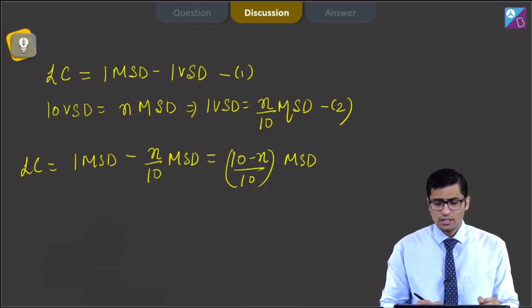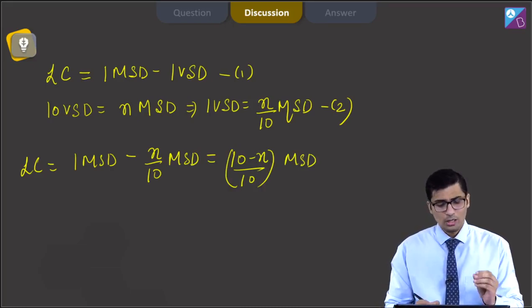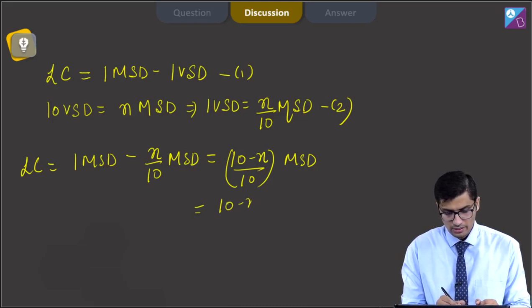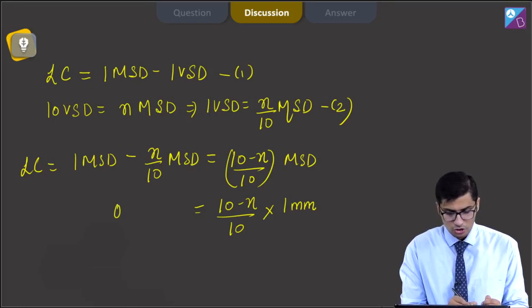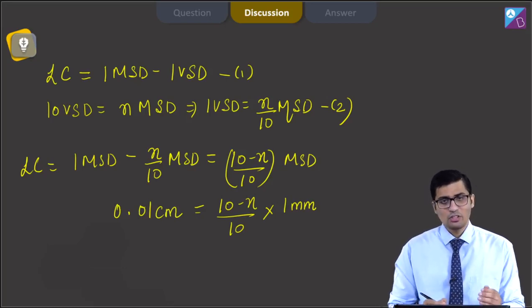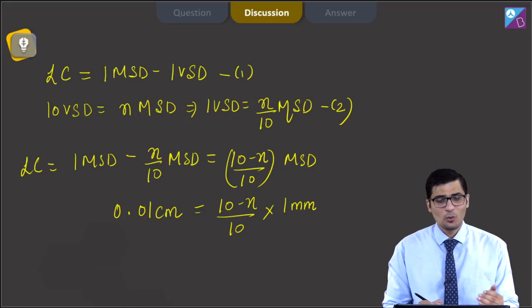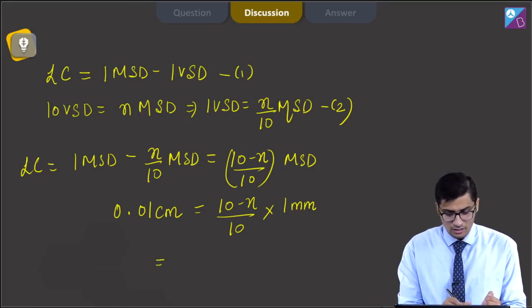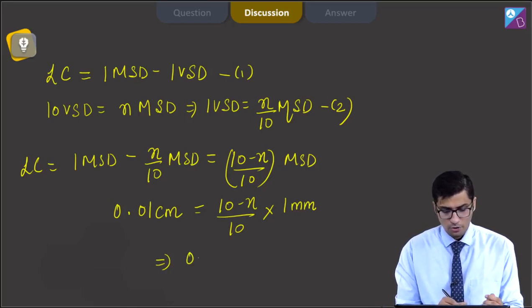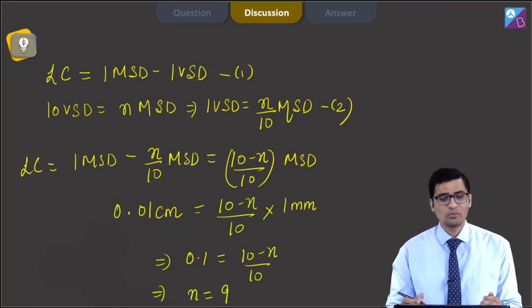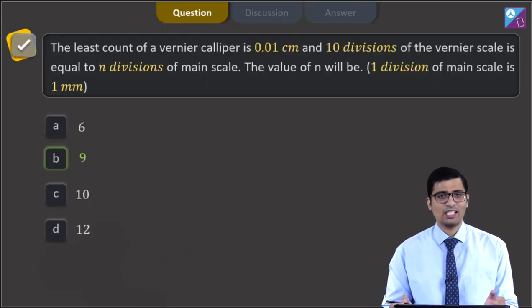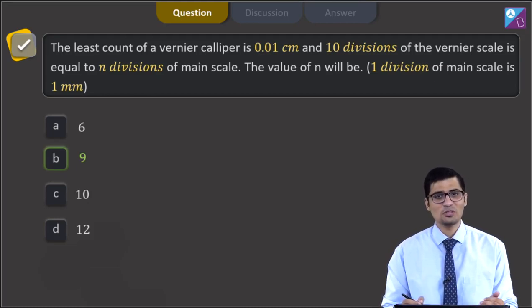MSD is given as 1 millimeter, so the least count is (10 minus n) by 10 into 1 mm, which equals (10 minus n) by 10 into 0.1 cm. Setting this equal to 0.01 cm and solving gives n equal to 9. Hence the correct answer is option B, that is 9.